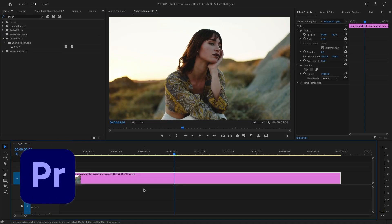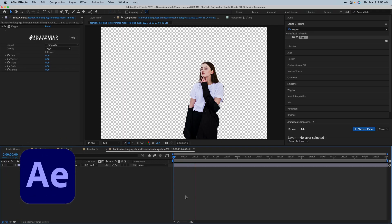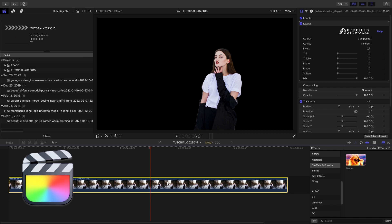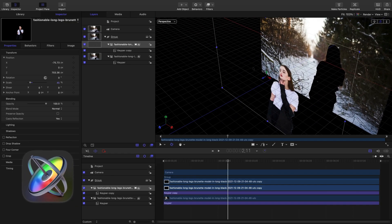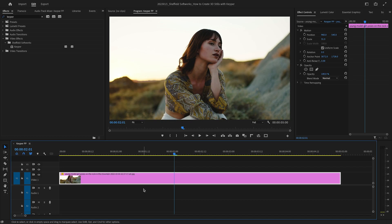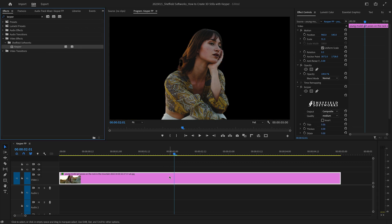I'm in Premiere Pro, but Keeper works in After Effects, Final Cut Pro, and Motion as well. I've got a still image on my timeline. I'll drop Keeper on it, and immediately you'll see it isolate the subject and remove the background.